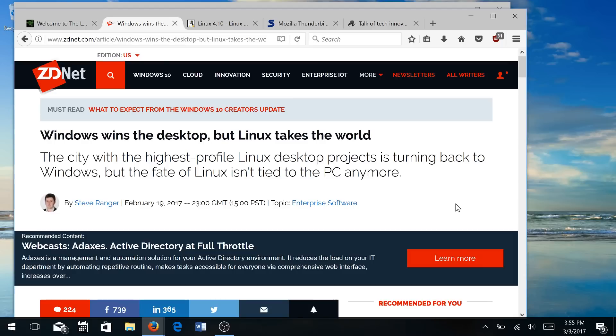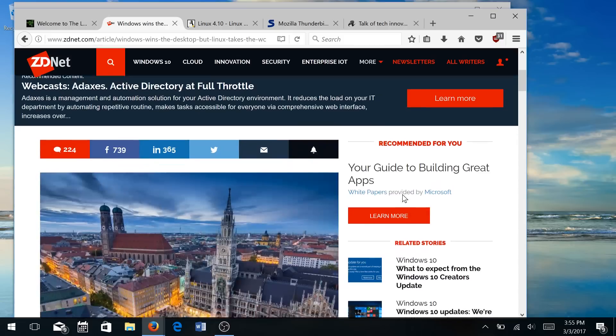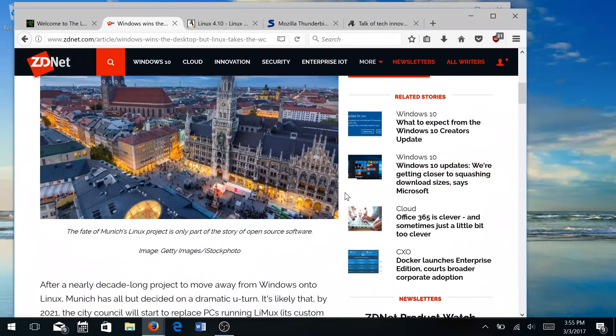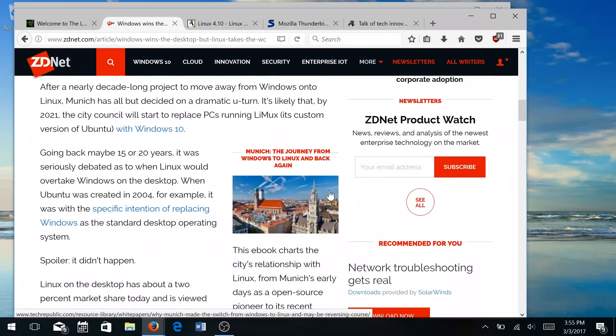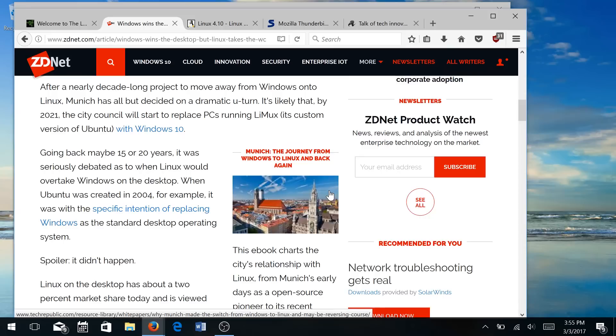Even though Munich, Germany, of course, is wanting to change back to Windows and it was one of the largest cities to completely change over to Linux in the recent past, Linux really isn't all about the PC anymore. There's actually way more saturation with Linux, not just in the server environment, but in the IoT market, embedded systems. Really, if you think about it, Linux does rule the world.